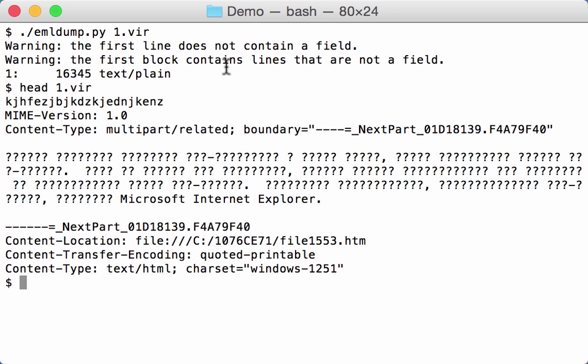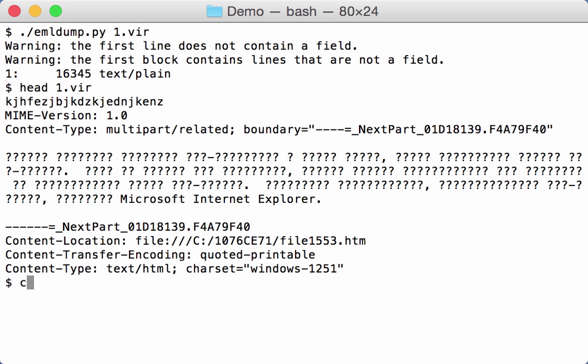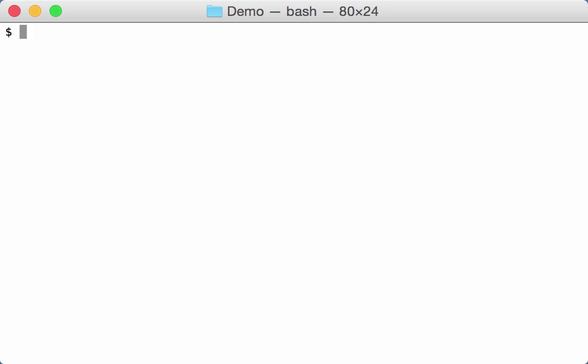Now in the past I showed you with option .age how you can skip this. This still works but now I have another option which is more generic. And that is the filter option. And this will filter out all obfuscation that eml dump recognizes.